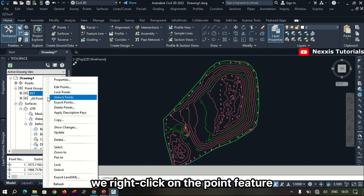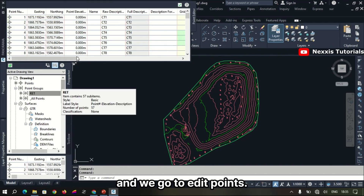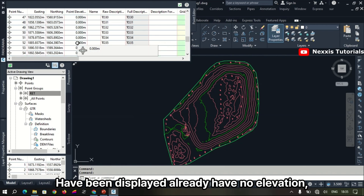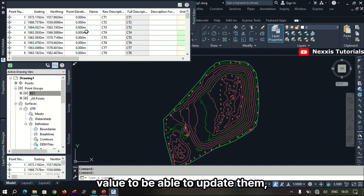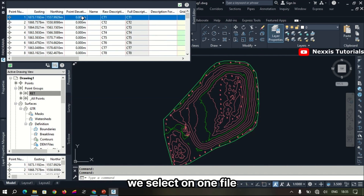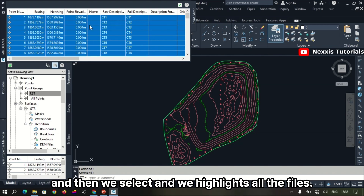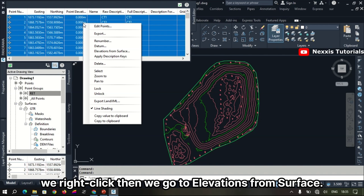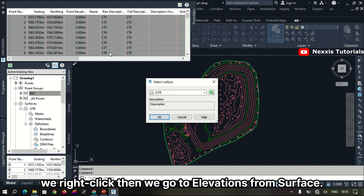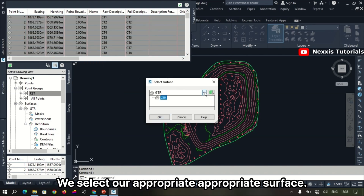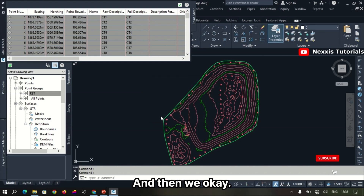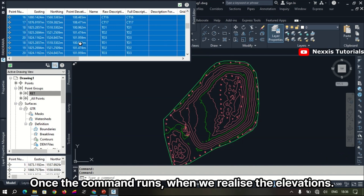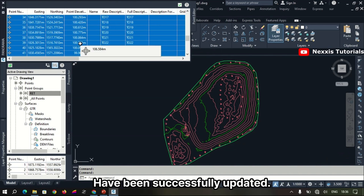We right-click on the point feature and go to Edit Points. The elevations currently have no value. To update them, we select and highlight all the points whose elevations we want to update, right-click, and go to Elevations from Surface. We select the appropriate surface and click OK. Once the command completes, we can see that the elevations have been successfully updated.